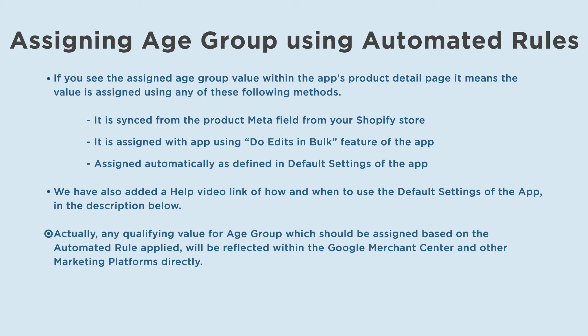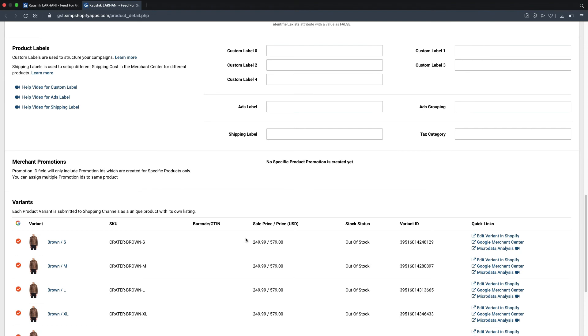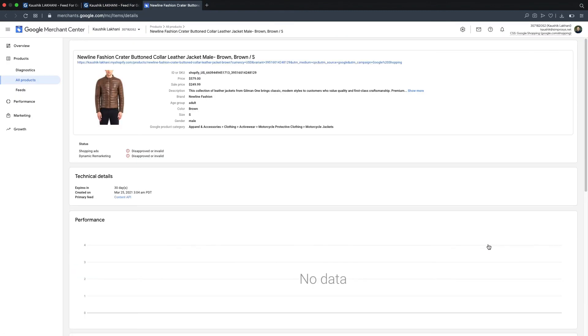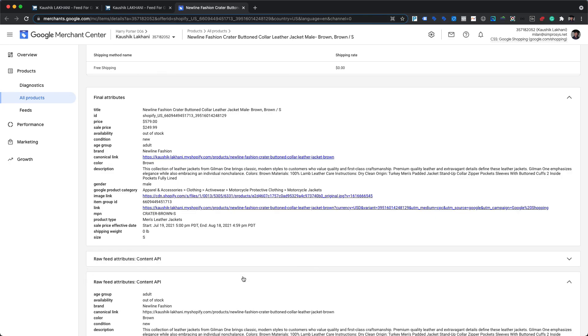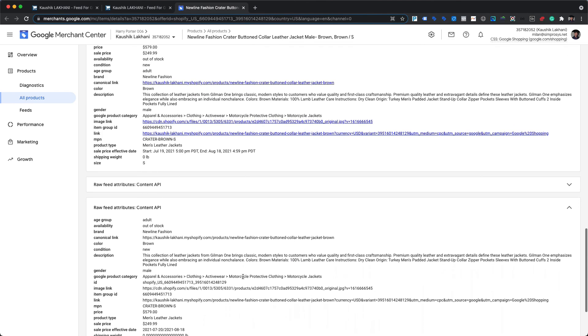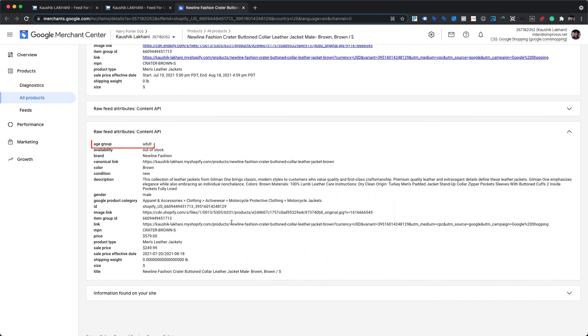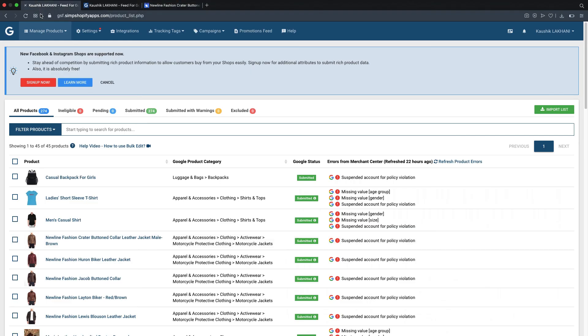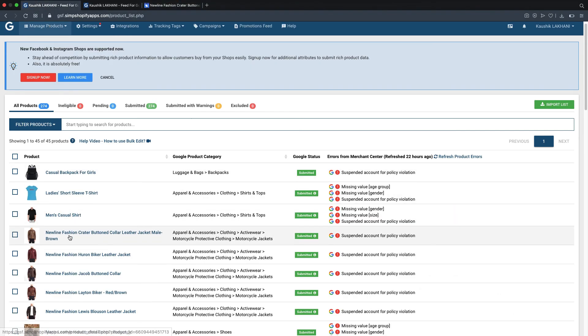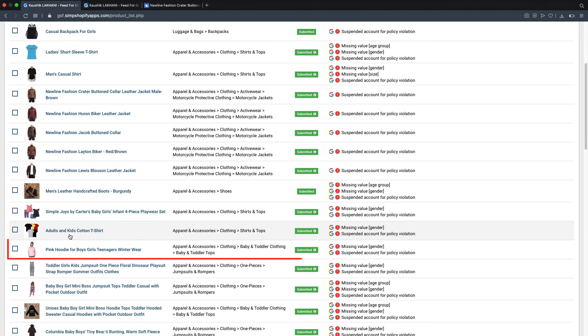Actually, any qualifying value for age group which should be assigned based on the automated rule applied will be reflected within the Google Merchant Center and other marketing platforms directly. Let's check if the age group has been submitted to the Google Merchant Center or not by clicking on the direct link here. As we can see here in the Google Merchant Center's product page, age group already shows adult value under the raw feed attribute section.